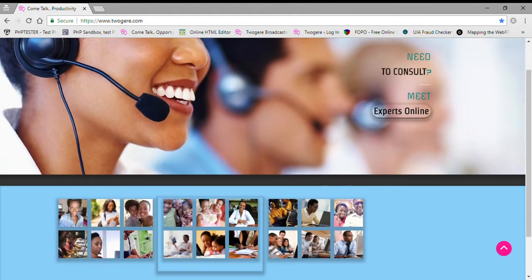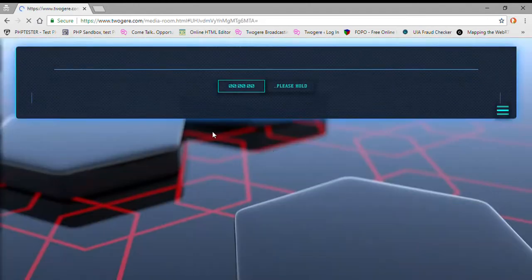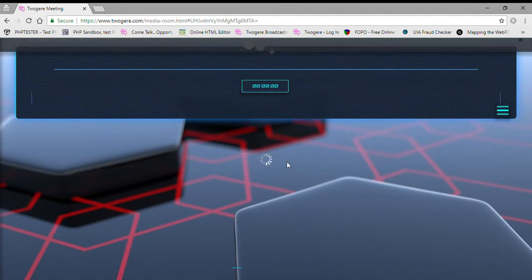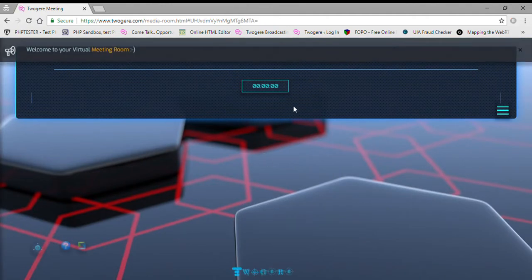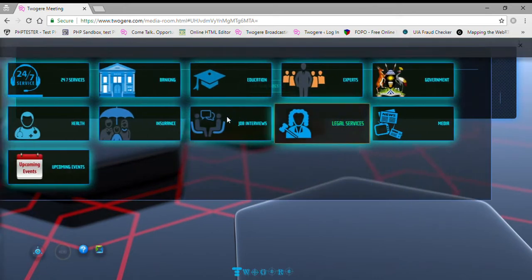Depending on whatever page you're on, all you do is scroll down to the bottom and you'll see the 'Begin Meeting' link. I'll push that to open the virtual meeting room. Once the meeting room opens you'll see the welcome message if it's your first time, and then the menu is going to pop up.